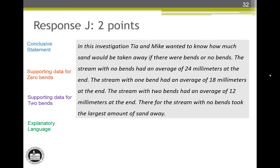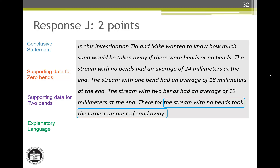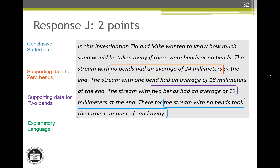Response J earns two score points. The first sentence is an introduction that doesn't give any new information. We have to go all the way to the last sentence to find a conclusive statement: the stream with no bends took the largest amount of sand away. Notice that the student used an -ST word, largest, so we know they were comparing across all the conditions. The supporting data for zero bends was in the second sentence, and the supporting data for two bends was in the fourth sentence. There are numerical values and the data for one bend is correct. There is no derived data and no other comparative language, so this response does not have explanatory language. This response is a 3 for a 2.